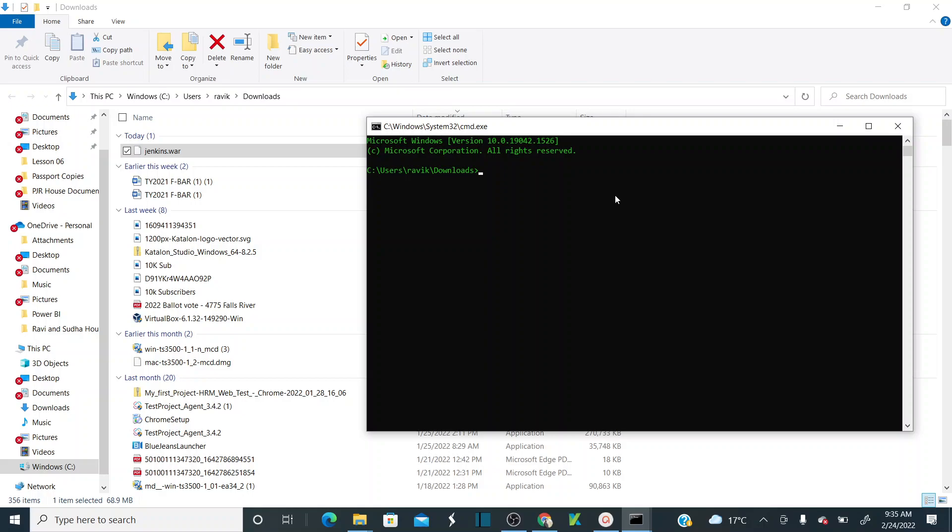First of all, the prerequisite is we need to have Java installed in your system. Let me just check Java version.